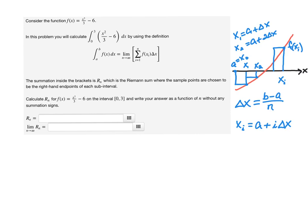So x₁ = x₀ + Δx, x₂ = a + 2·Δx, x₃ = a + 3·Δx. In general, xᵢ = a + i·Δx. You can see the matchup: that's a 1, that's a 2, if it was x₃ there'd be a 3, and so on and so forth.